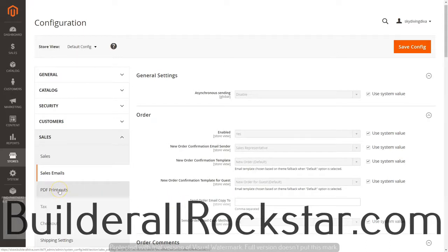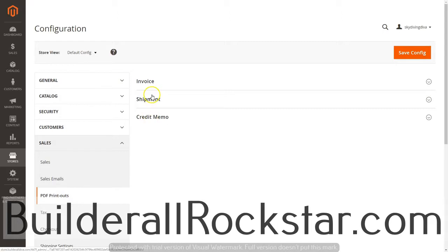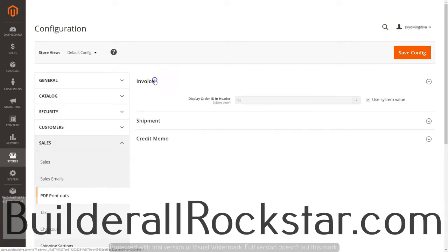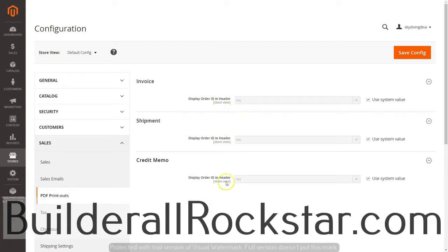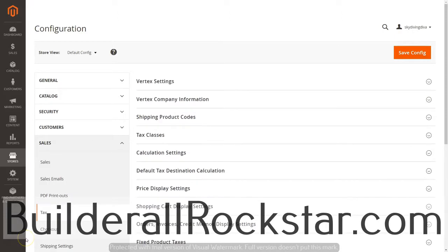Now let's take a look at PDF Printouts. In this area there's not nearly as much as the previous one — we've got invoice, shipment, and credit memo, and all of these are enabled by default, which is exactly the way we want it, so we can just leave the default information there.